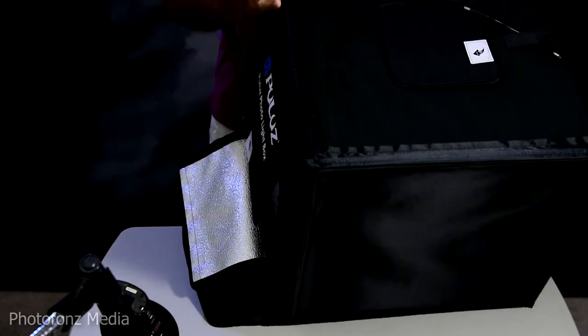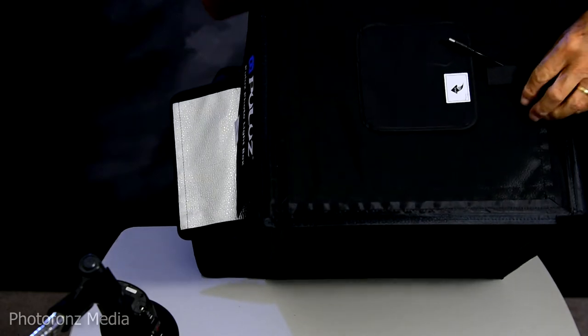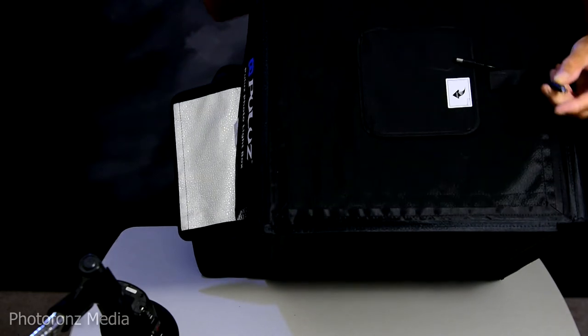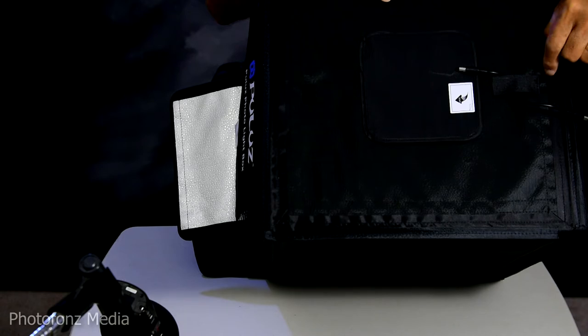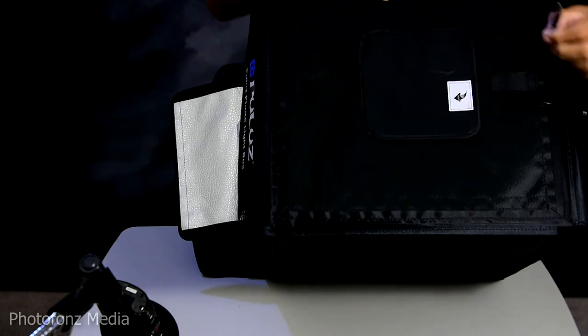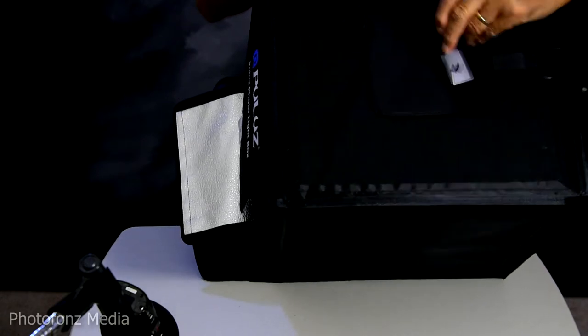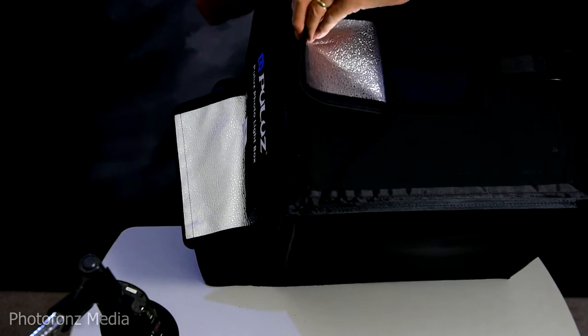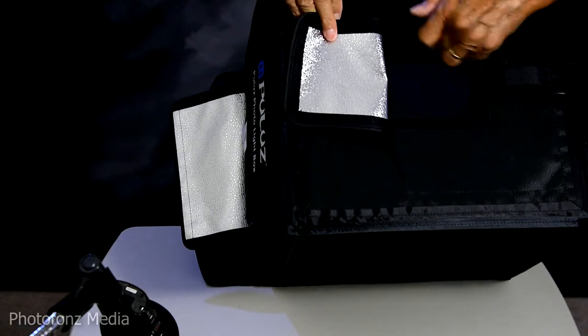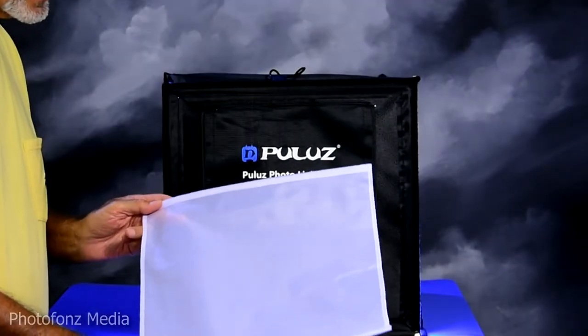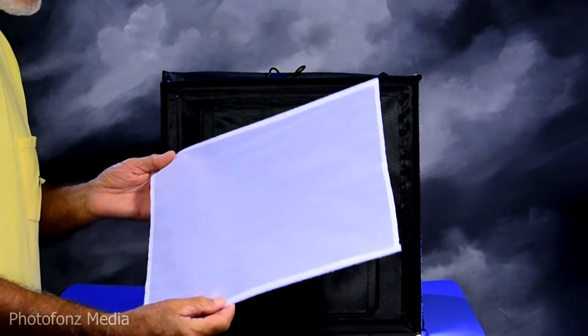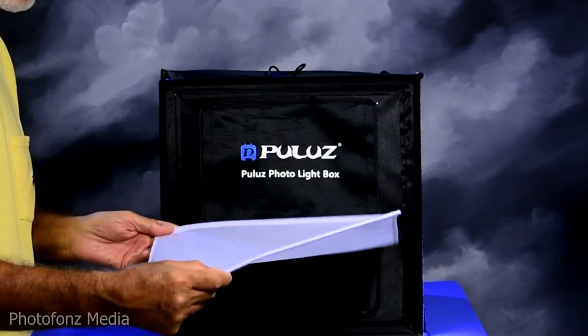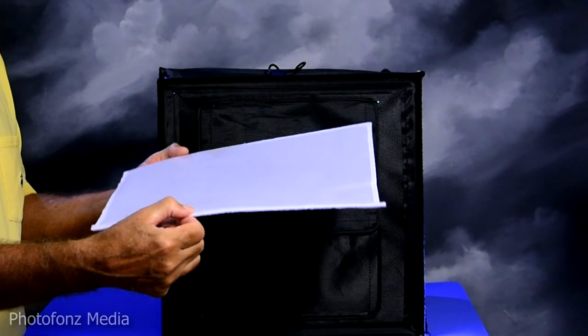On top here we have the two cords that come out and it looks like one attaches to each one of the light bars. So this again is a little opening here if you want to shoot from the top down. And I also saw that the light box kit came with something they call a soft cloth.